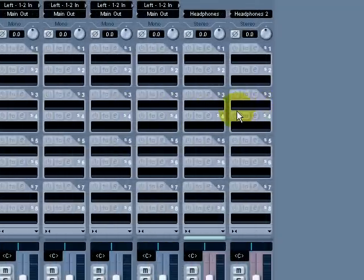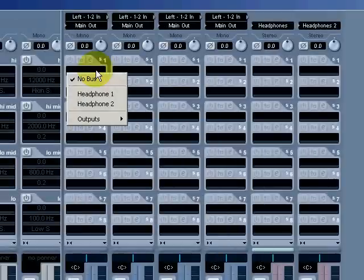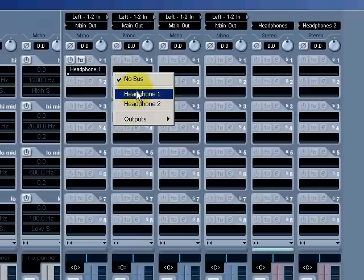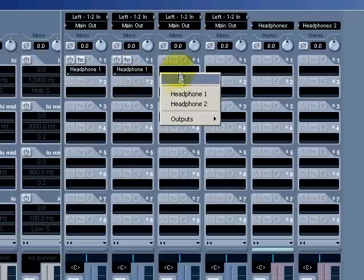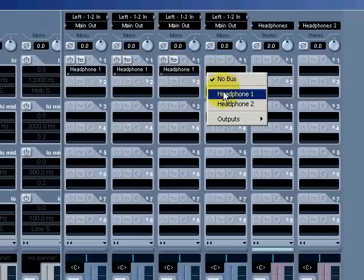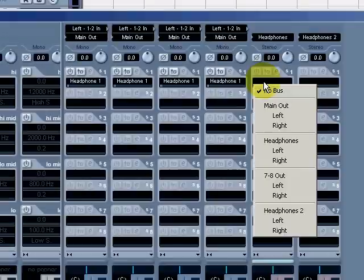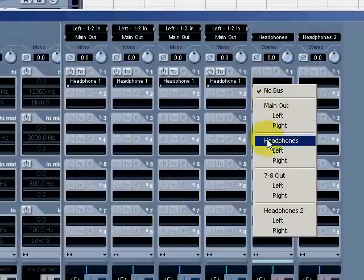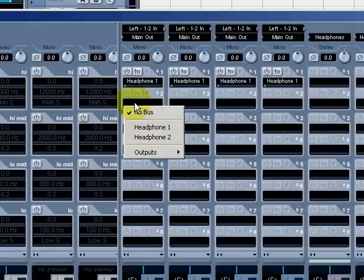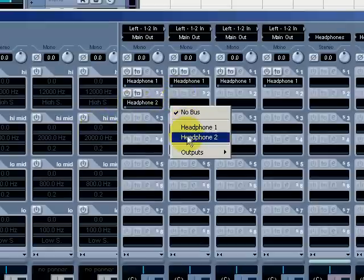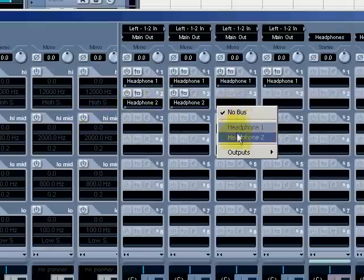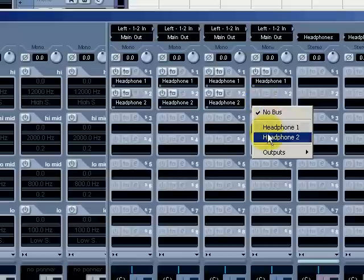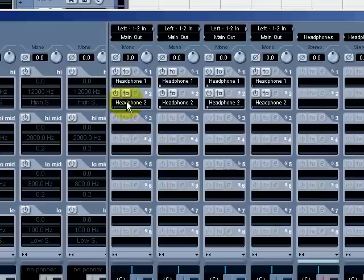Now we have our send channels assigned. On each channel you can come into your sends and select those two effects - which are not effects at all but just different routings that you can use - and put Headphone 1 and Headphone 2 on each separate channel.